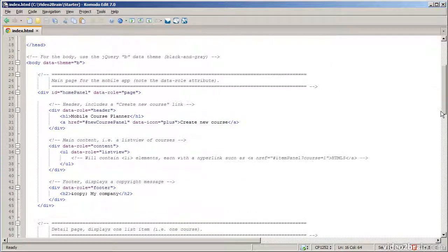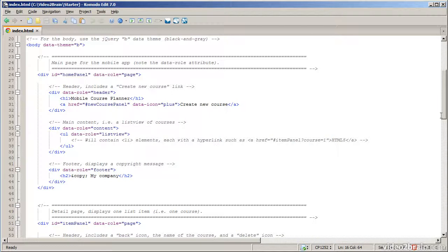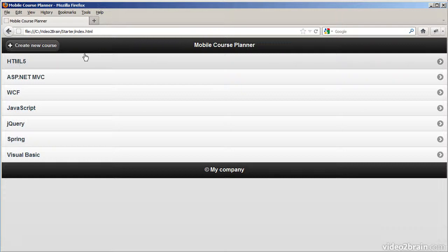Now let's have a look at the body. In the body I've defined a tag called data-theme. This is a standard HTML5 mechanism where any attribute prefixed by data-hyphen allows library authors like jQuery to define an API. You can set data-theme to A, B, C, D, E all the way through to Z — there are 26 standard themes provided by jQuery for different color schemes for list boxes, text boxes, headers, and so on. Data-theme B is the black on gray effect we see here.